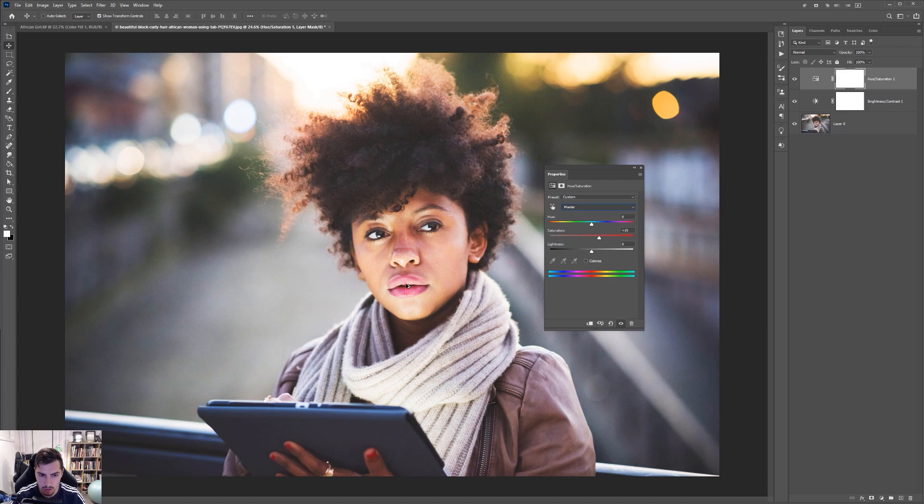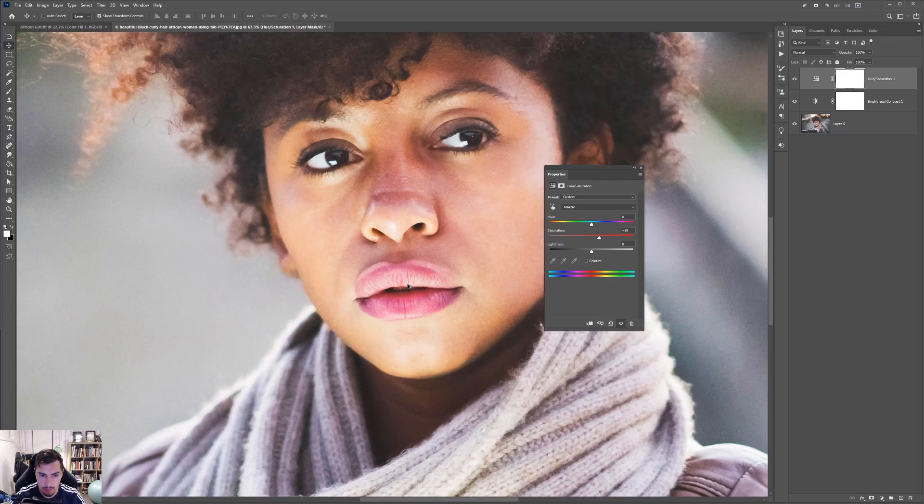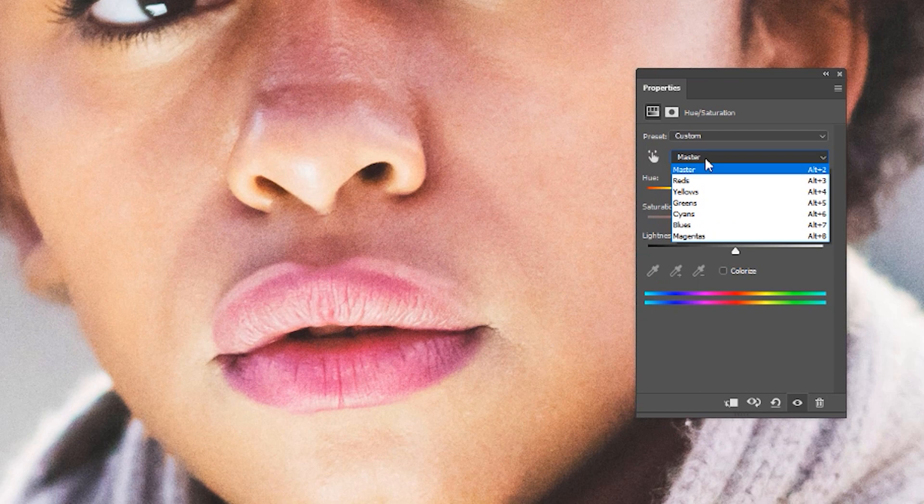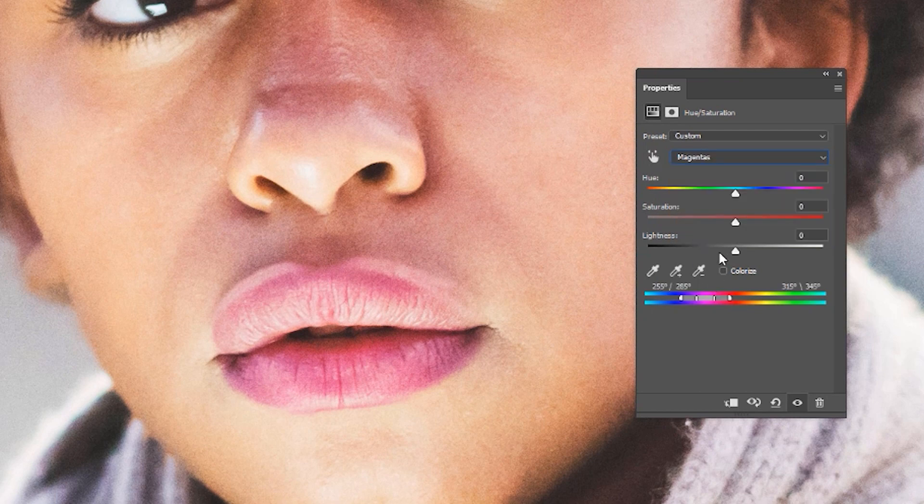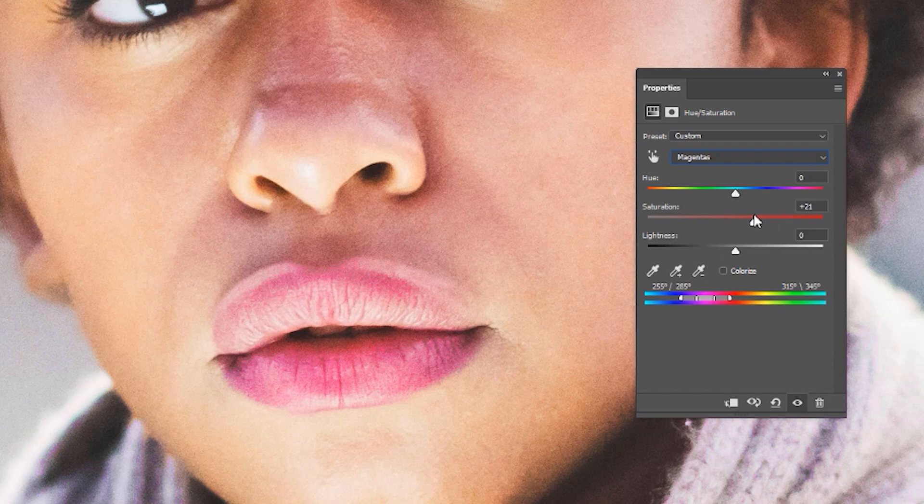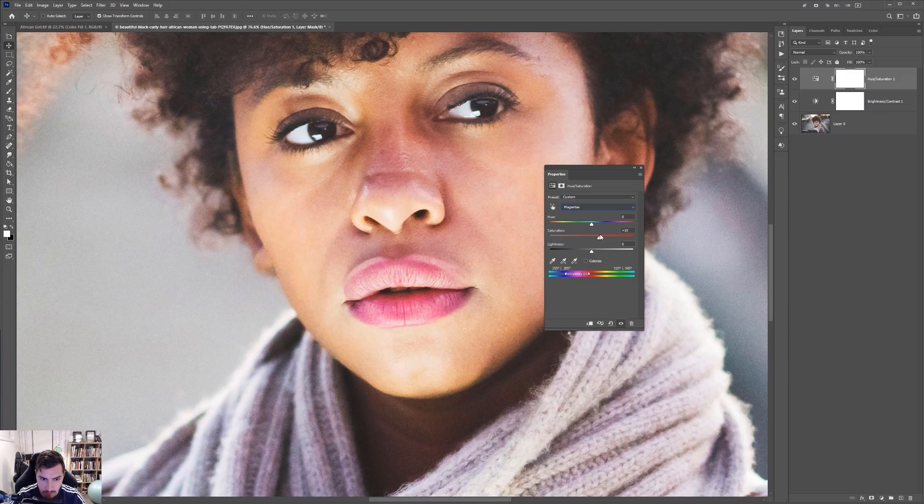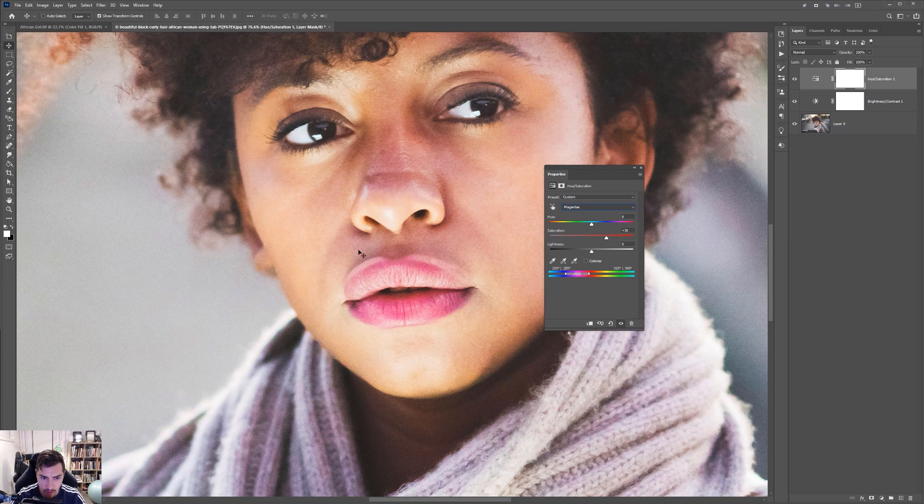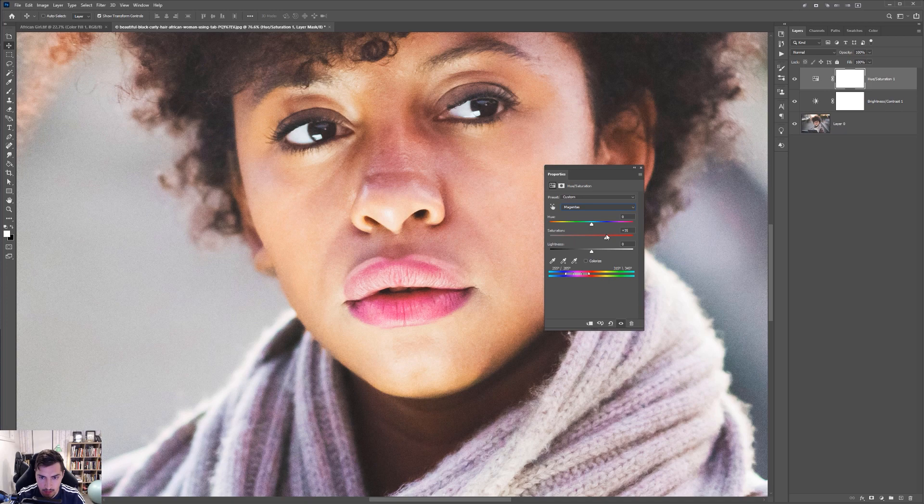She's got like this light lipstick here. So we can also play around if we go to the magentas and maybe bumping that up as well. You can see her lips are going to start to glow a bit more. As you can see there, kind of like that.